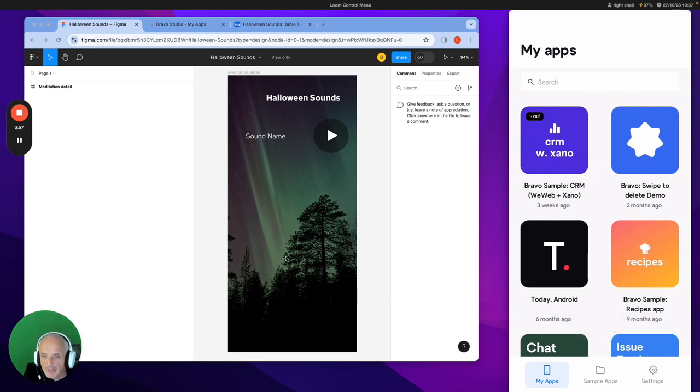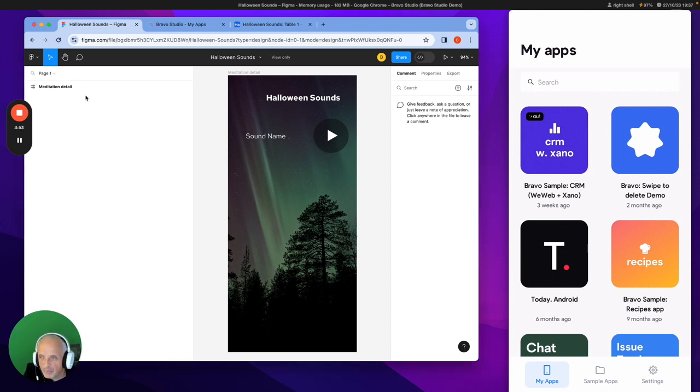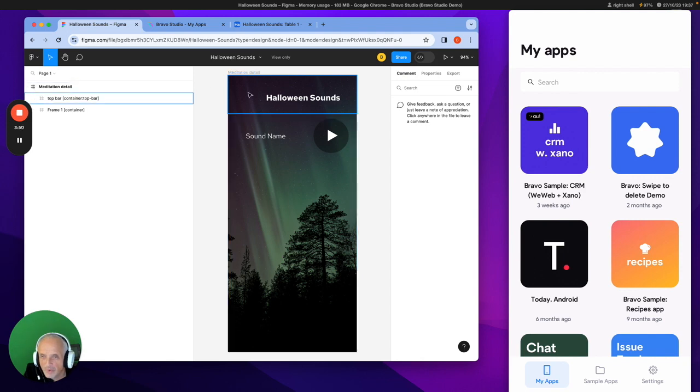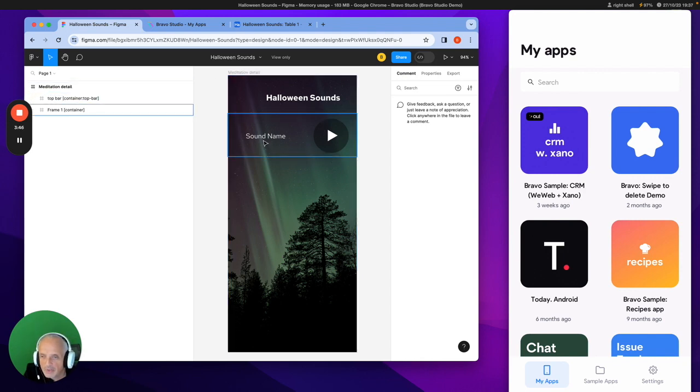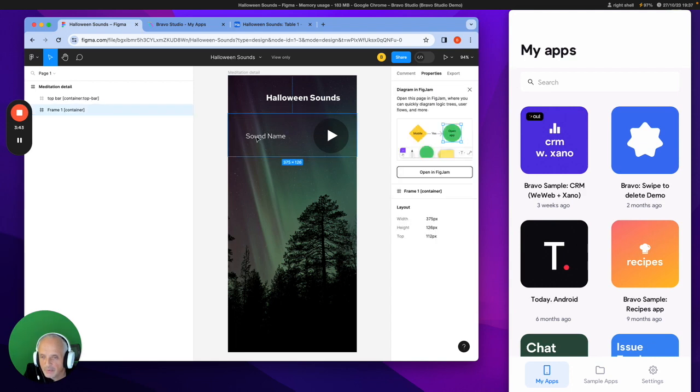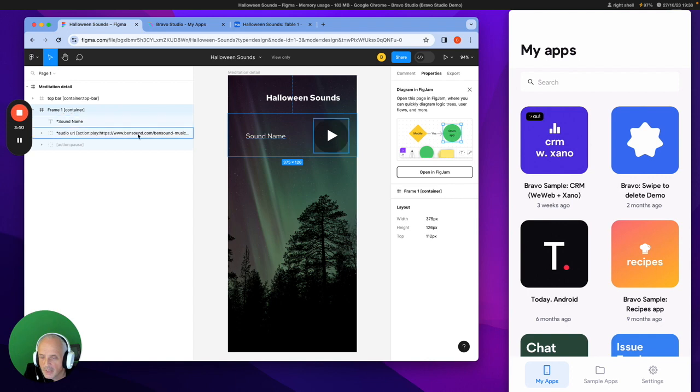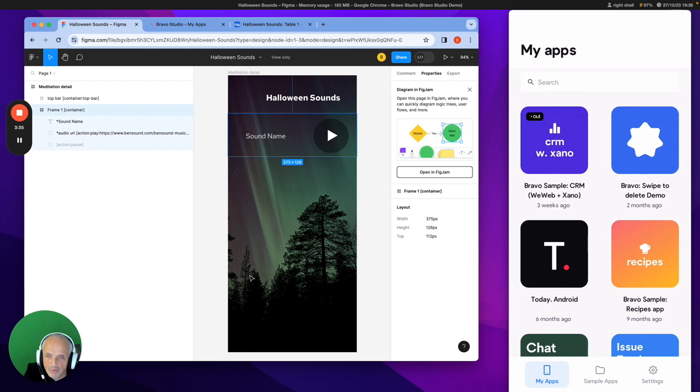So first of all, let's look at the Figma file. So this is a pretty simple Figma screen. You can see here, we've got one screen, we've got a top bar, a title, and then we've got a simple Bravo container with a single text field of the name. And the only thing complicated about this is this audio URL, which allows you to play sounds. So that's basically the Bravo file.